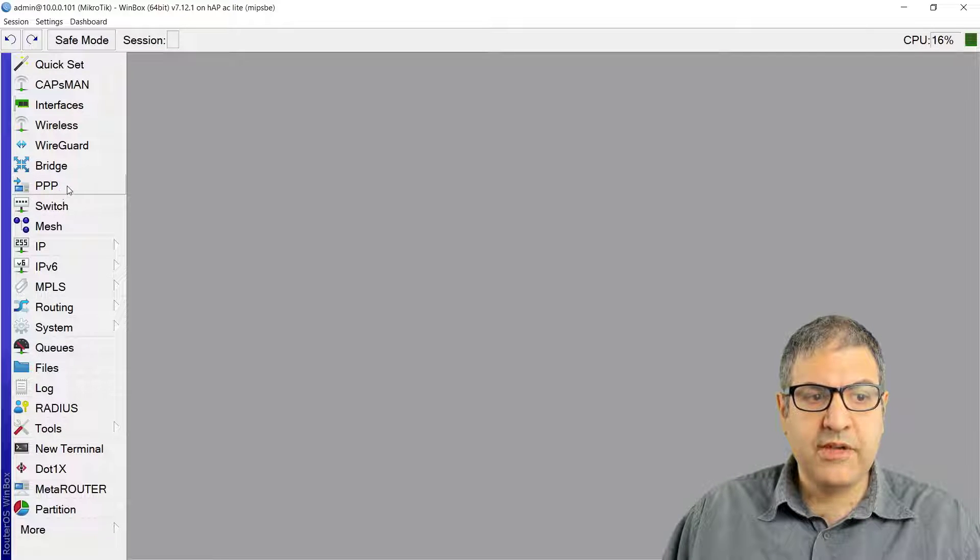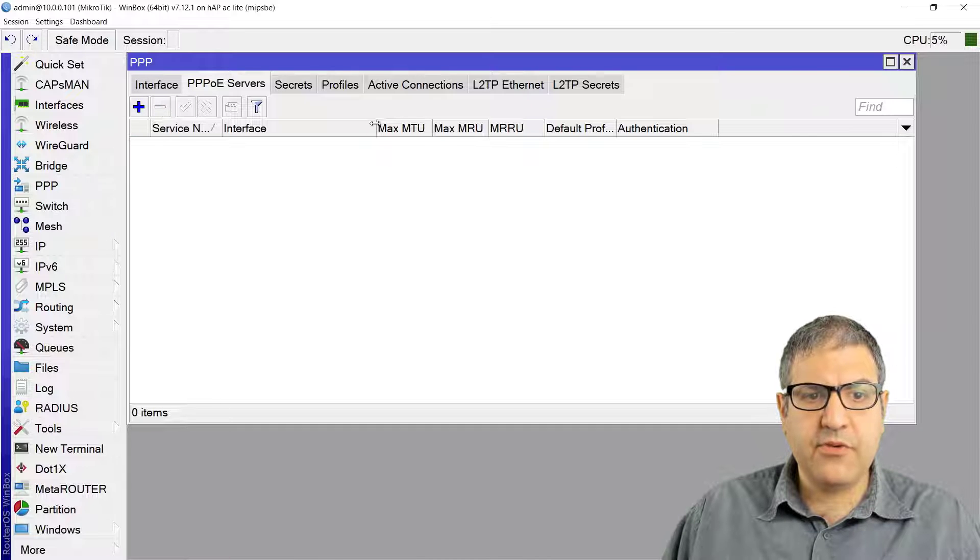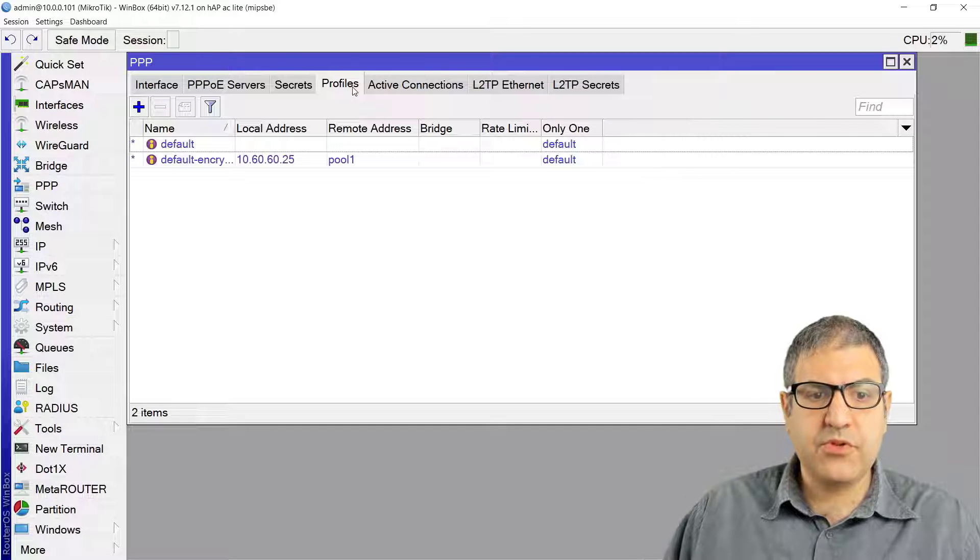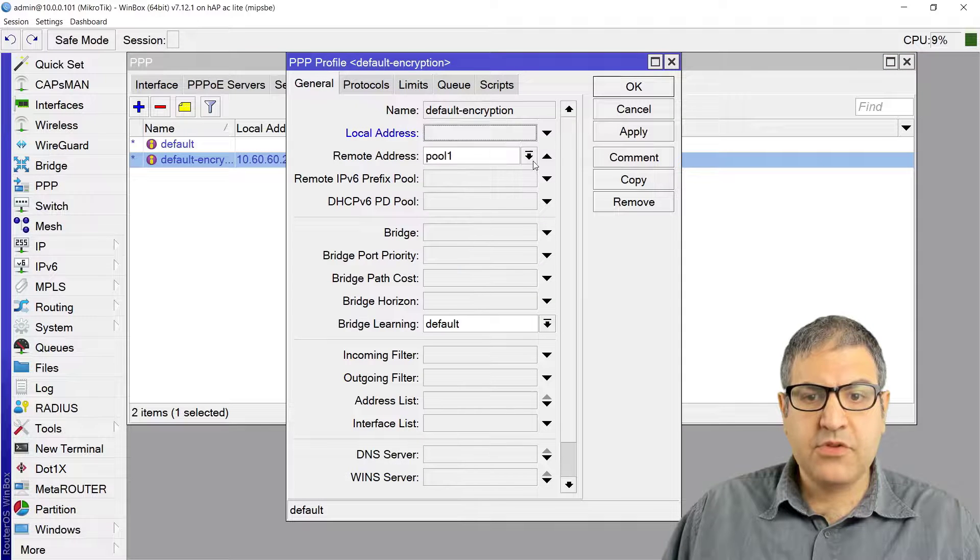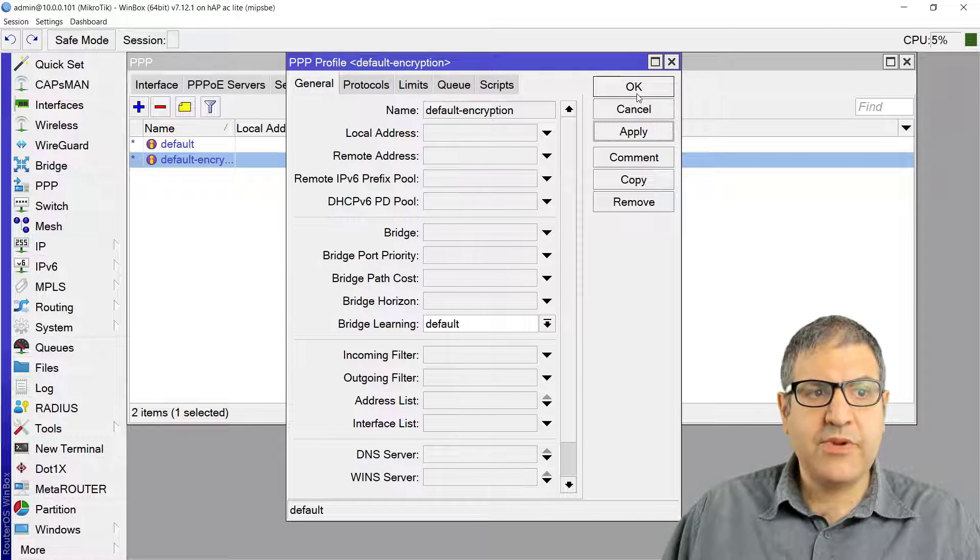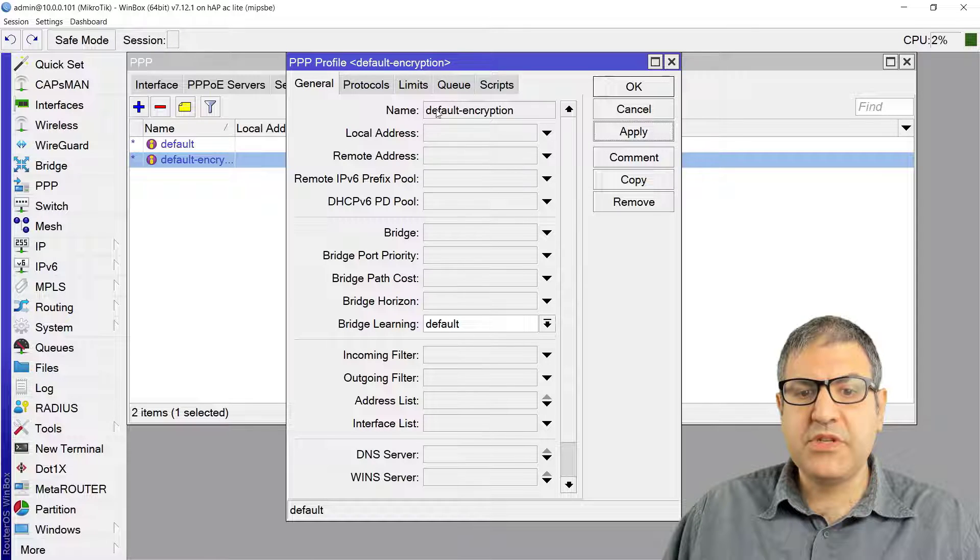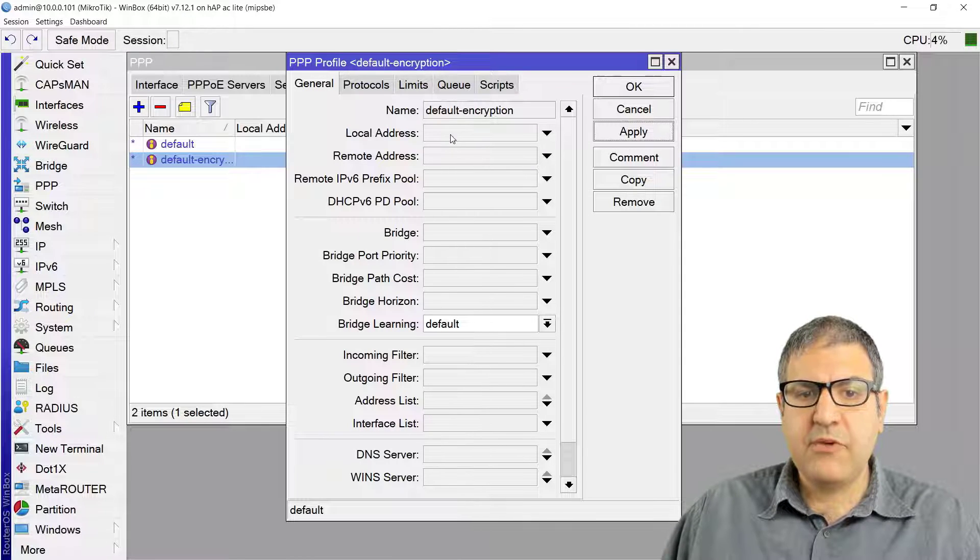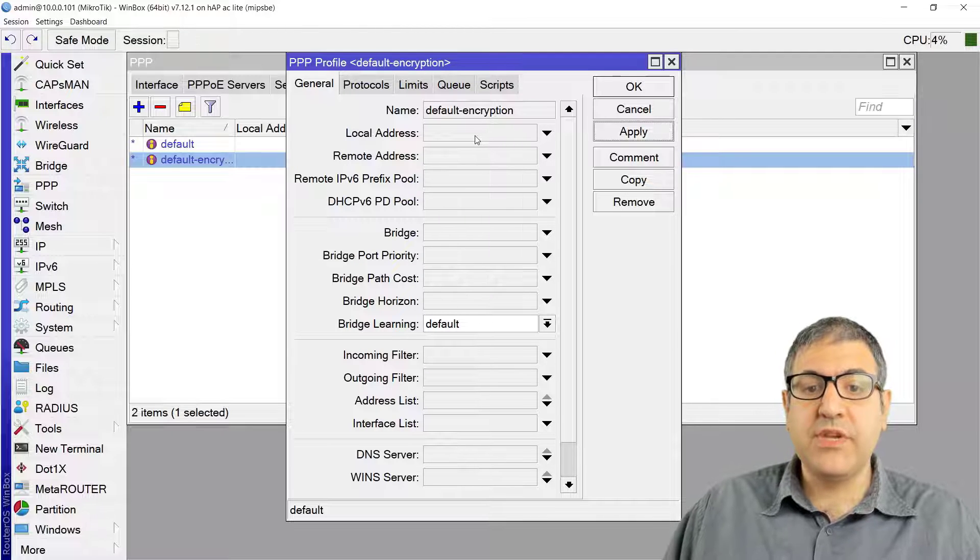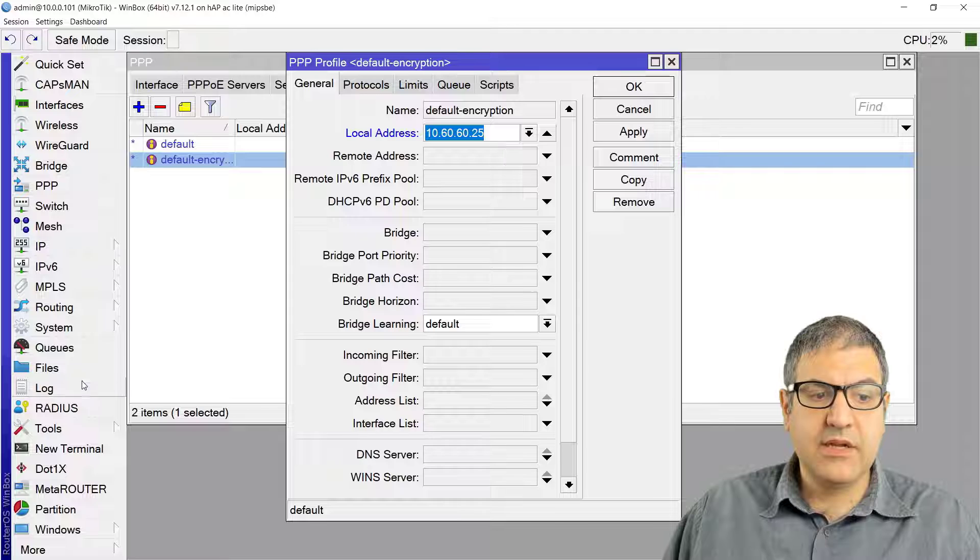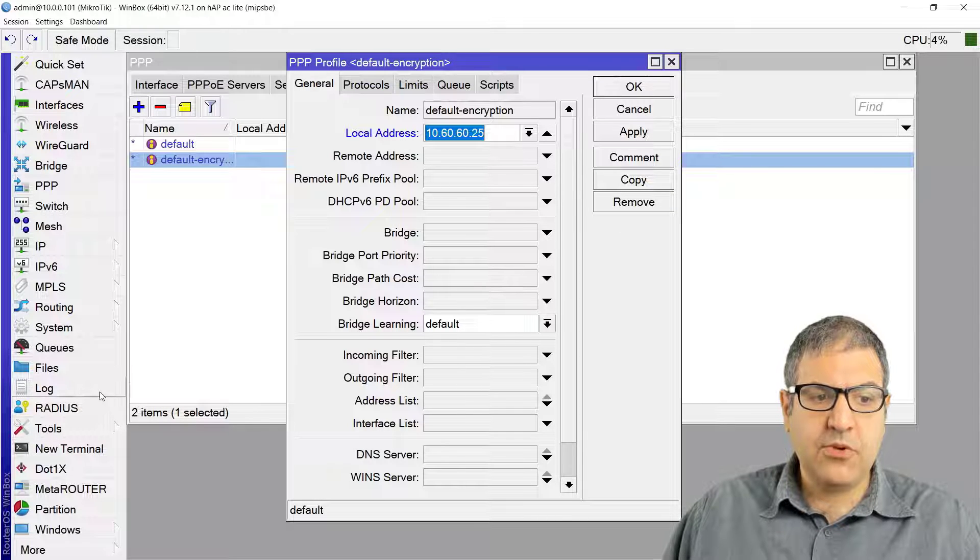Let me show you how we can do that. You have to go to PPP, and over here we have to go to the profile. Let's create a profile. We can use the default one if we want, and I will say that I want that anyone who is connected to me gets an IP from the pool.